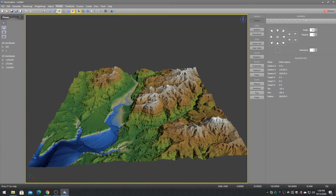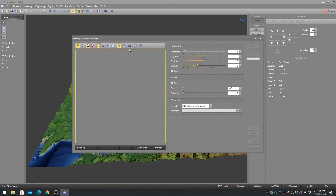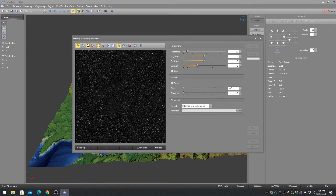Now we are going to create four weight maps for the RGBAK splatmap. The most common weight map types are flow, high altitude, flat slopes, and steep slopes.